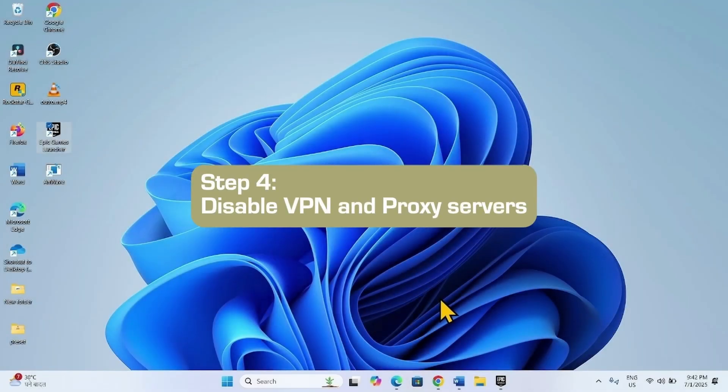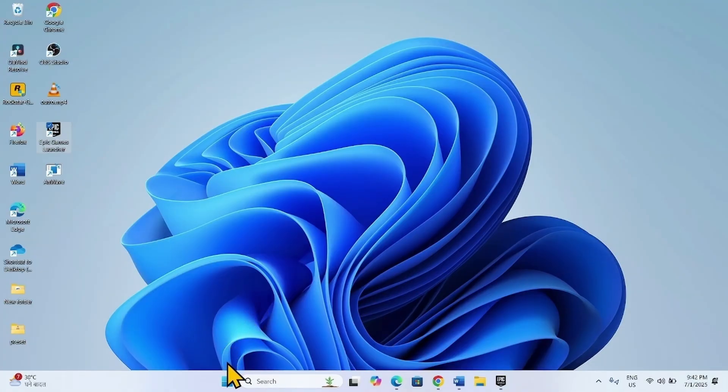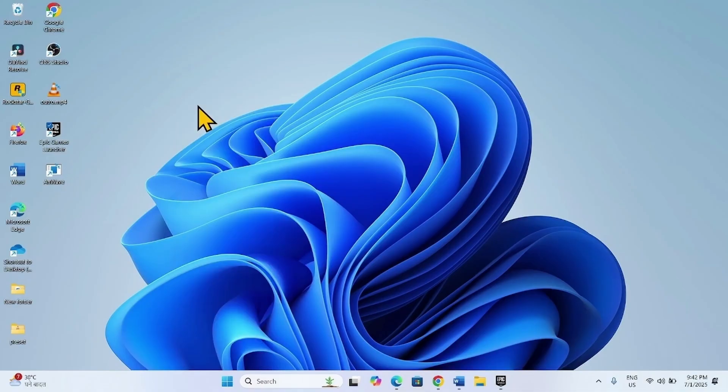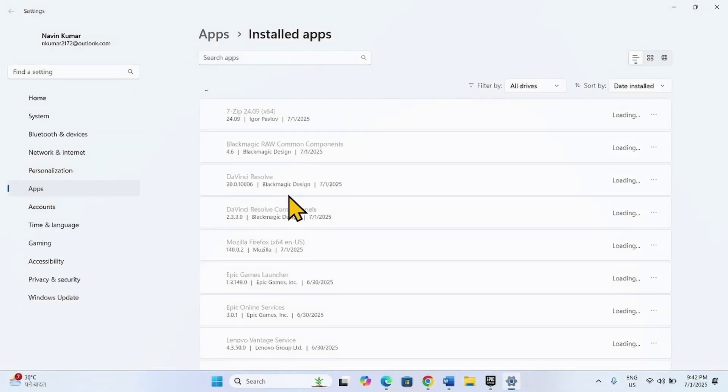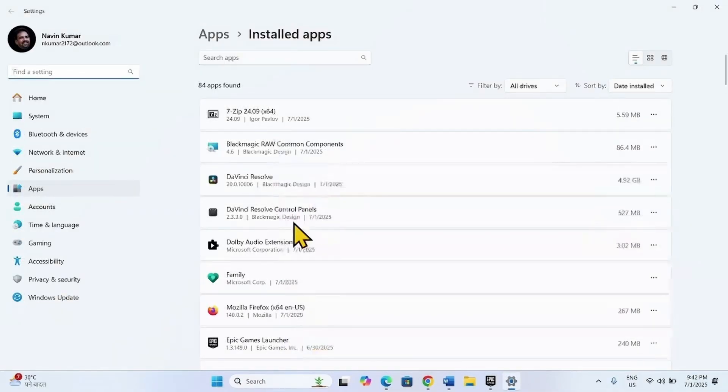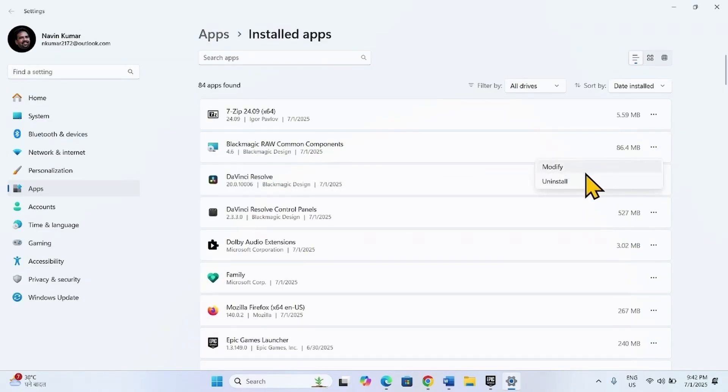Disable VPN app proxy servers. If you have installed any VPN app, then uninstall it. To uninstall VPN app, right click on Start, select Installed Apps. Find the VPN app in the list, click on three dots, select Uninstall.